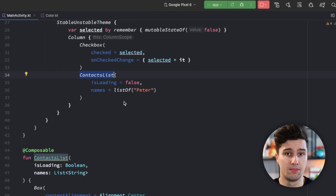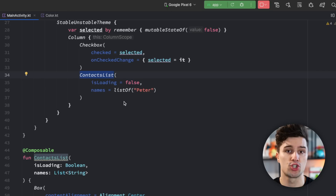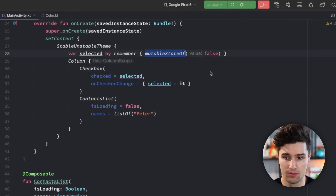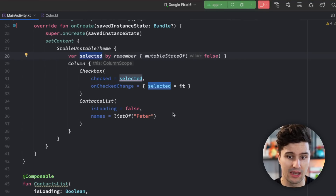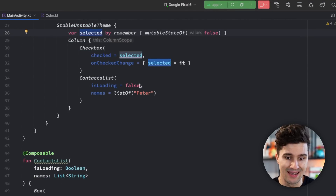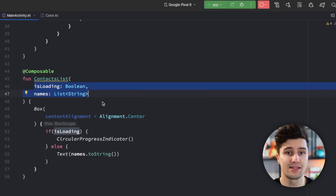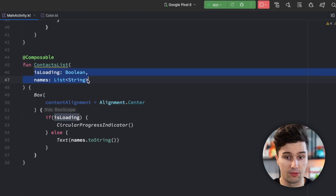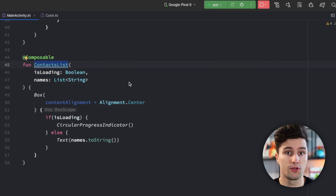An object is considered stable when the Compose compiler knows about changes of that object. In short, if that object is a Compose state — which is just a wrapper around a normal object or primitive — that makes sure all composables using it will be notified when it changes. If all parameters a composable takes are considered stable, the Compose compiler will mark that composable function as skippable, because if all fields passed to a composable are Compose states, that composable will always know about changes to those fields.